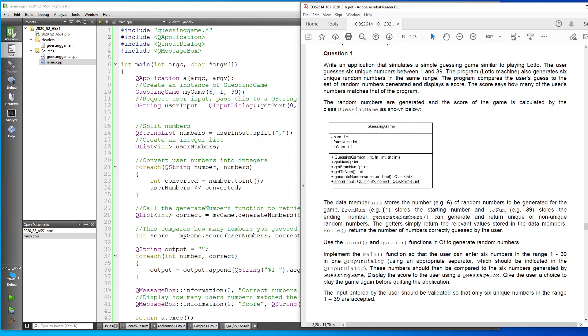The data member num stores the number of random numbers to be generated for the game. From num is 1 stores the starting number, and to num 39 stores the ending number. So that's what these three variables were: from num, to num, and the actual number of random numbers.